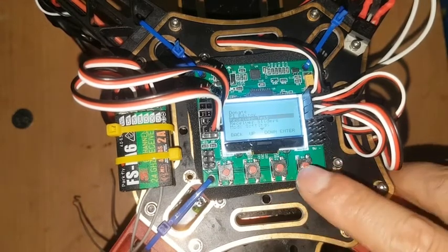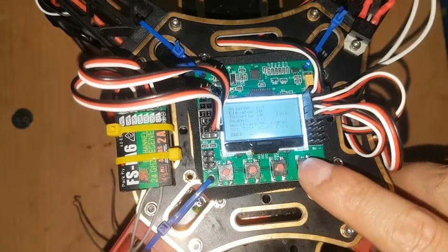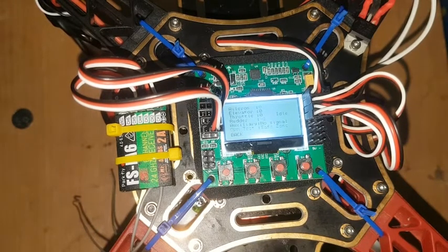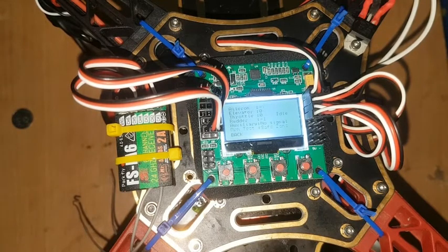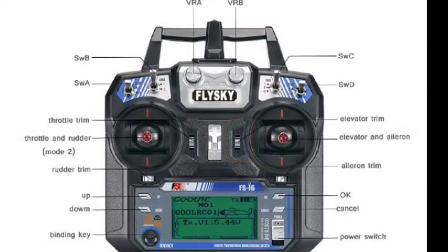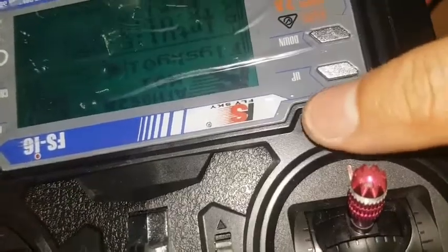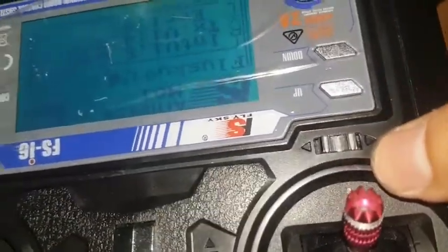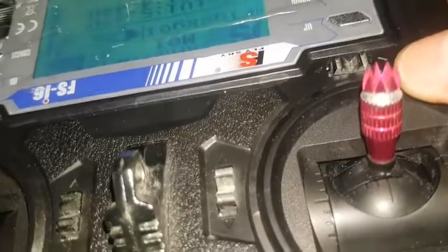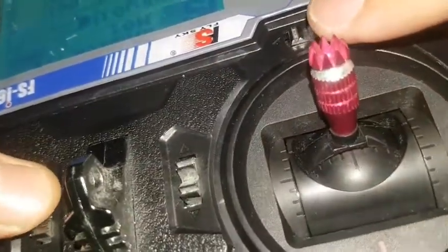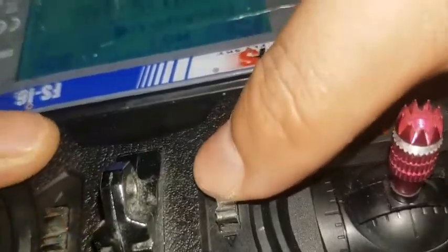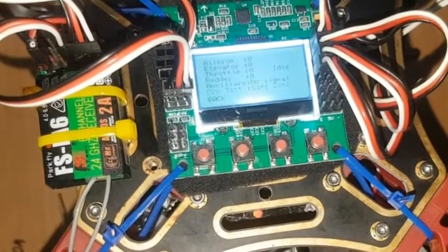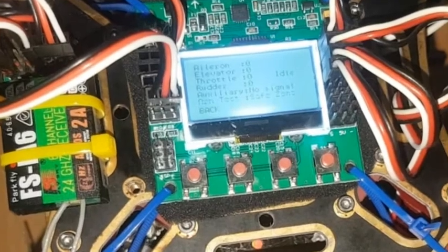Go to receiver test. Aileron, elevator, throttle, and rudder values must be zero by using your transmitter trim switch. Now you can see I was able to put all the receiver values to zero.